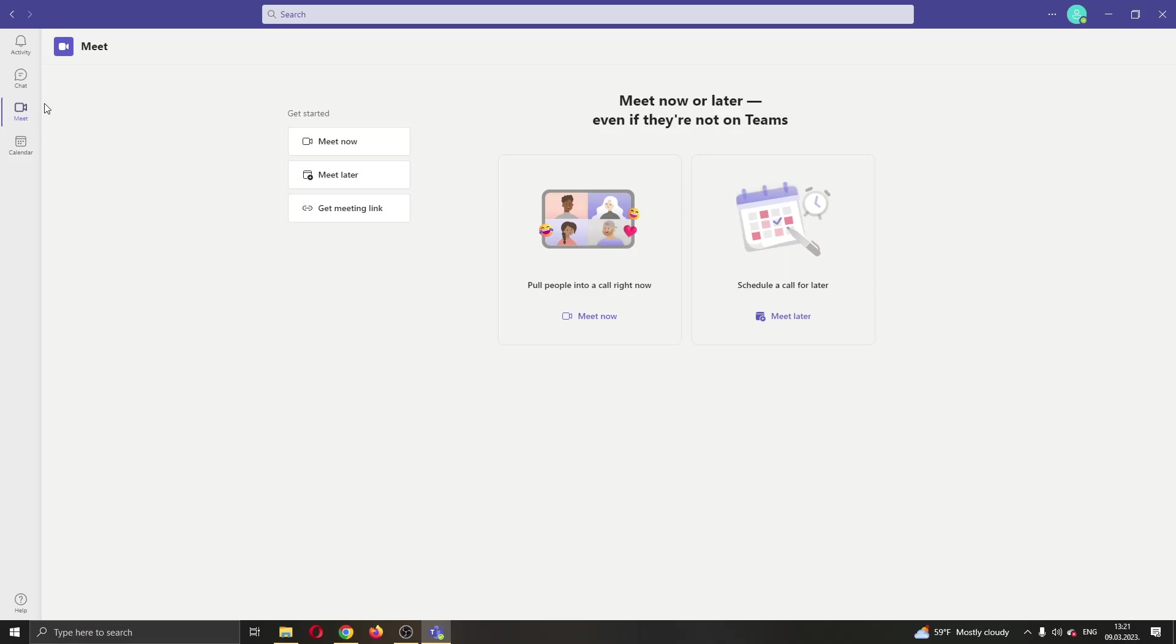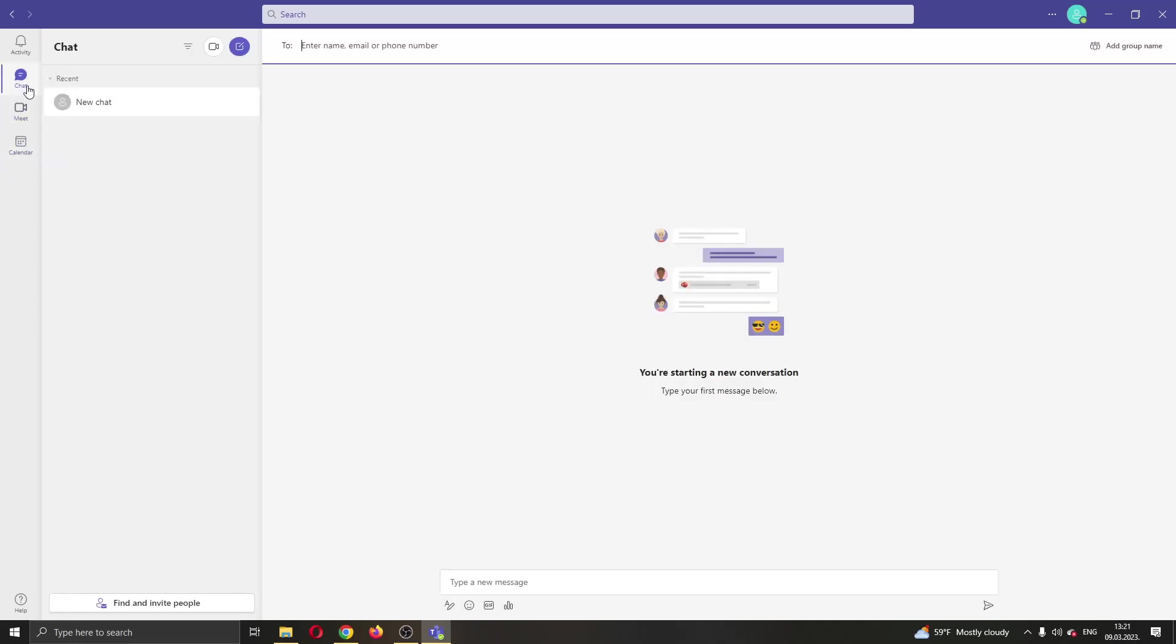As you can see here at the left side of the screen you have multiple options. You can select chat and then select the person that you want to chat with. I currently don't have anybody, so I'm going to be showing you in a blank example.